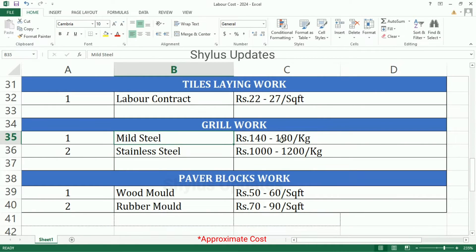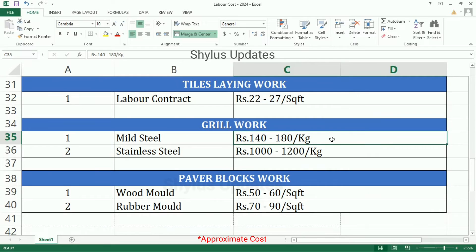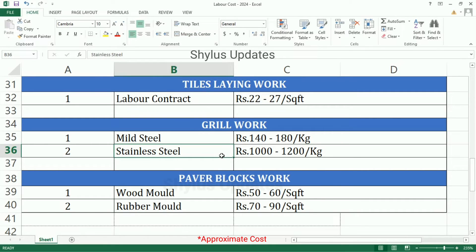Grill work — Mild Steel: Rs. 140 to 180 per kg. Stainless Steel: Rs. 1000 to 1200 per kg.